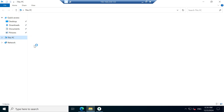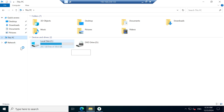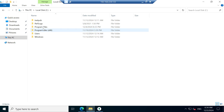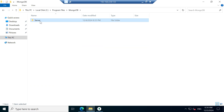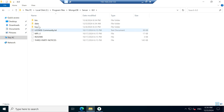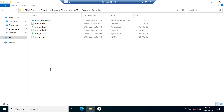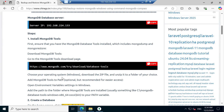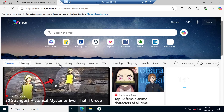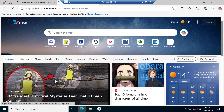So let me check with that. Go to Program Files, there is a MongoDB server 8.0 and bin folder. You are not able to find mongodump and mongorestore, so we have to download the MongoDB database tools. Copy the download link.